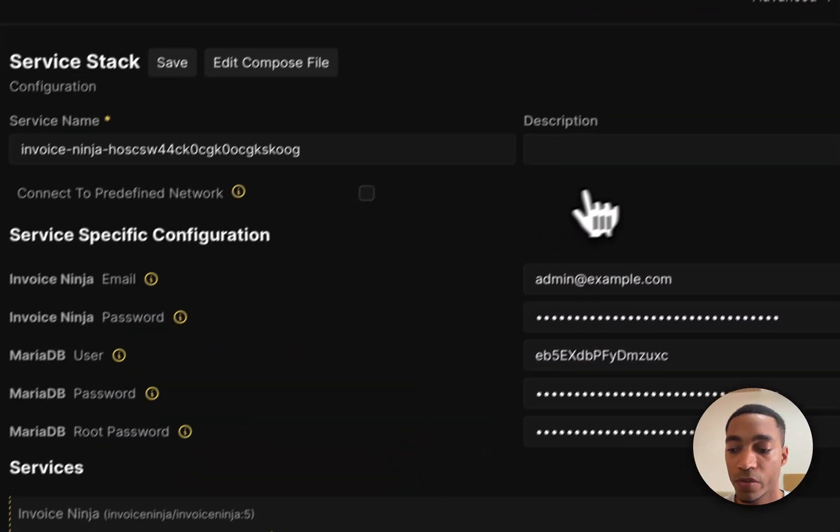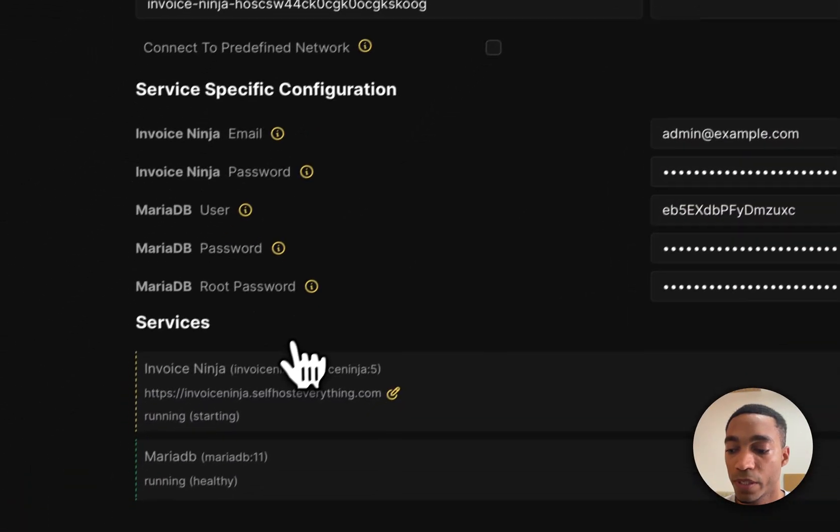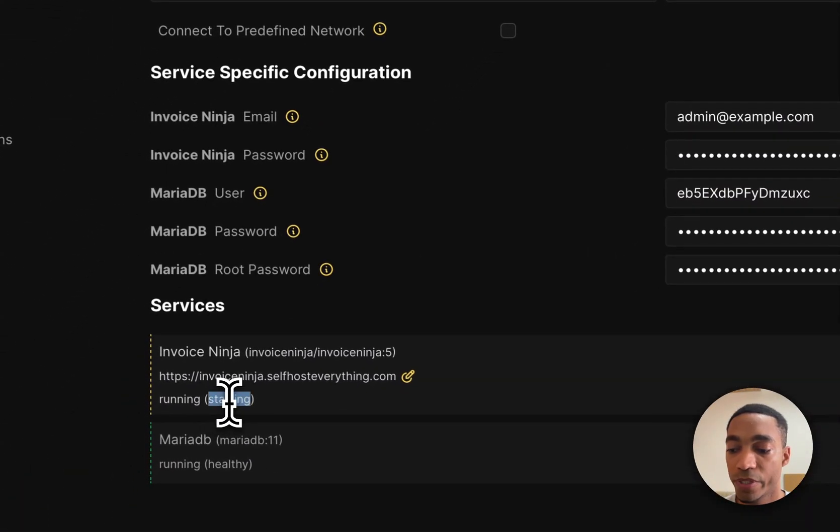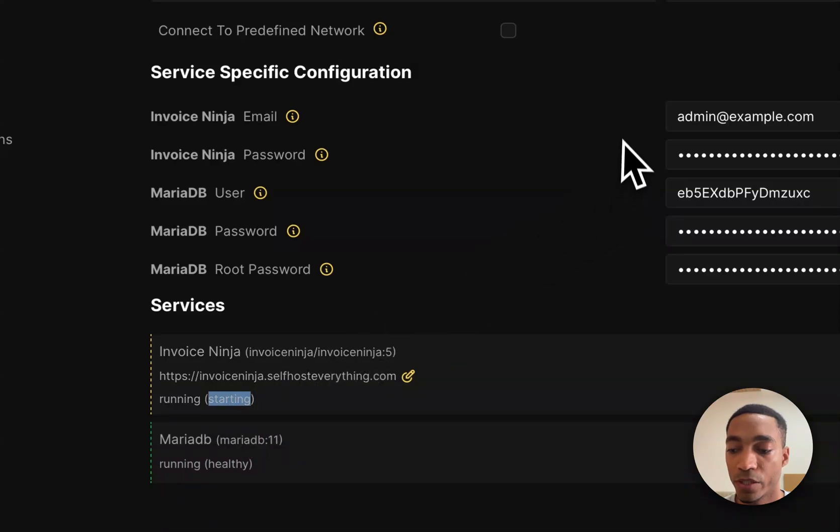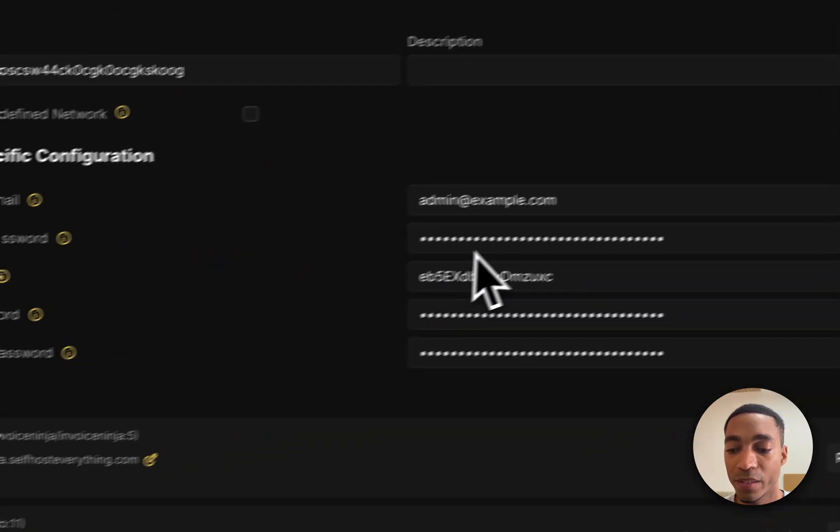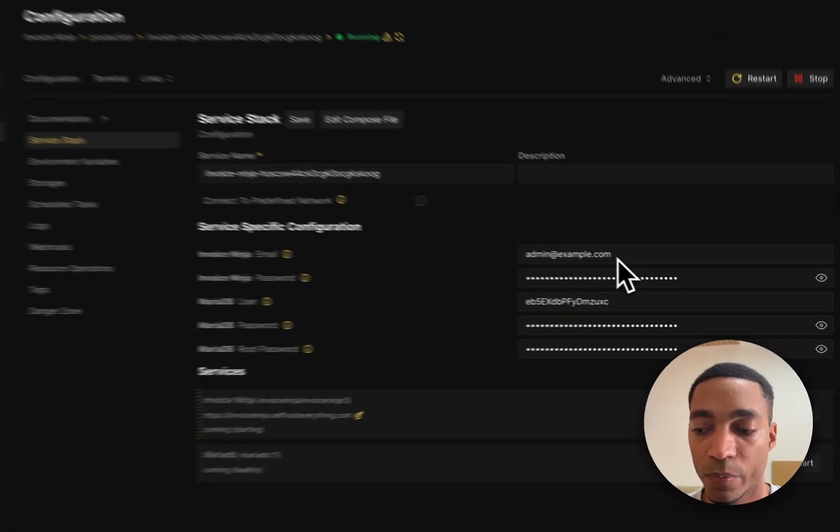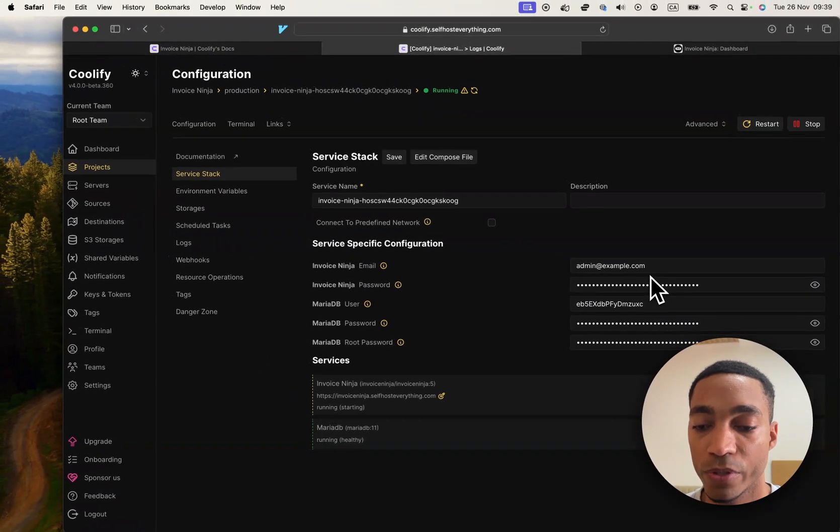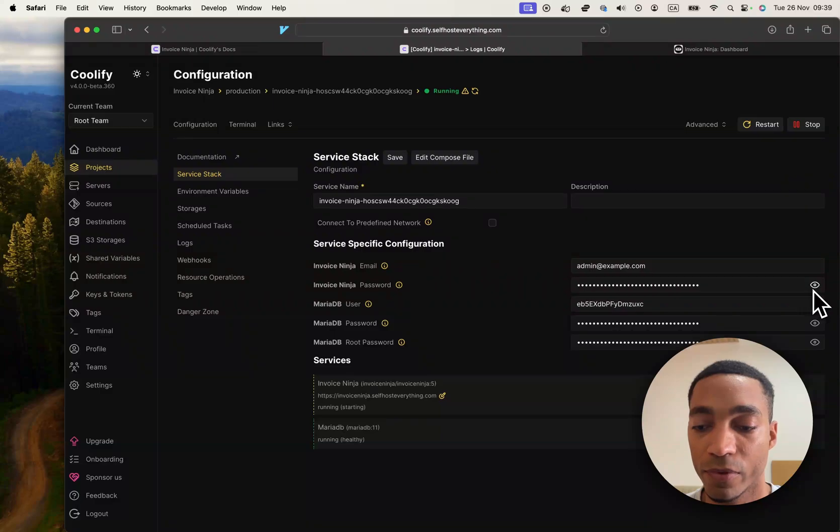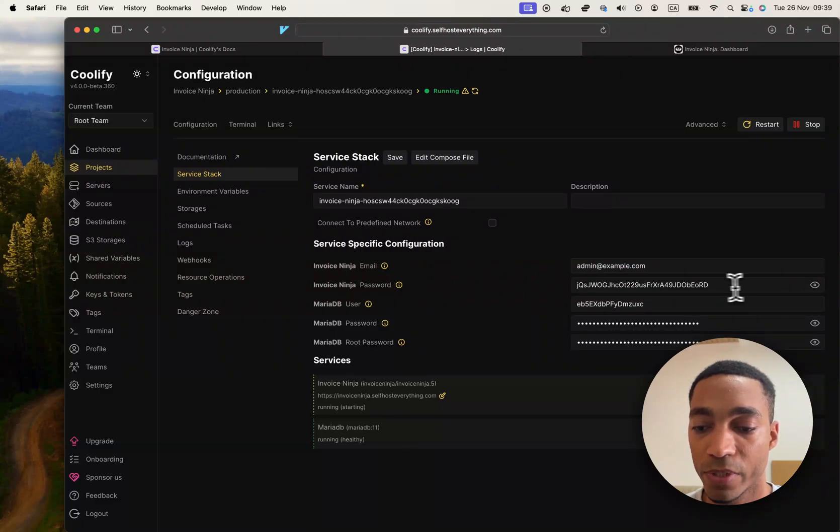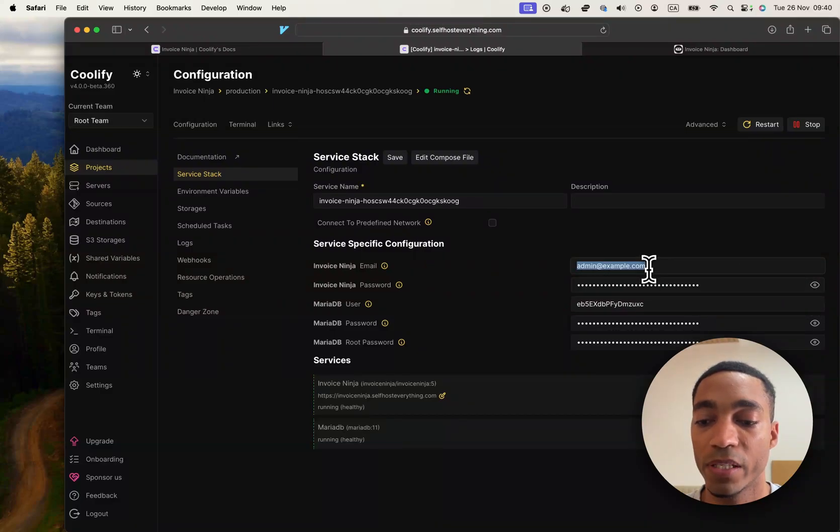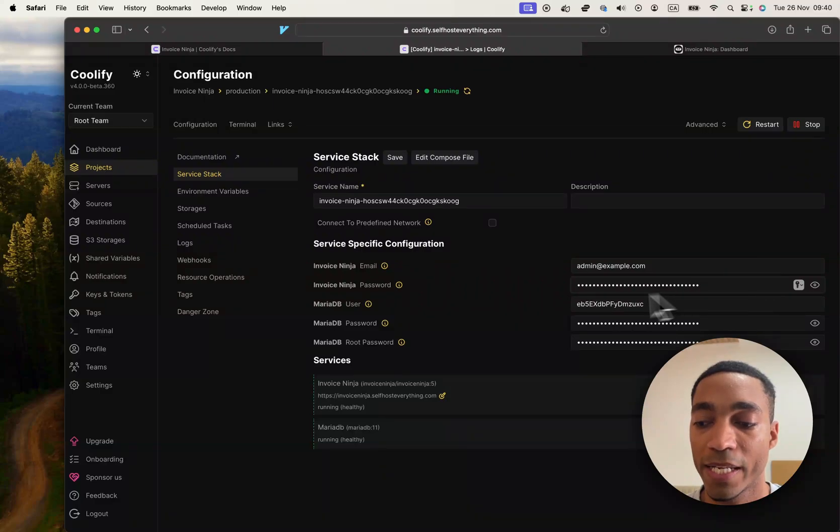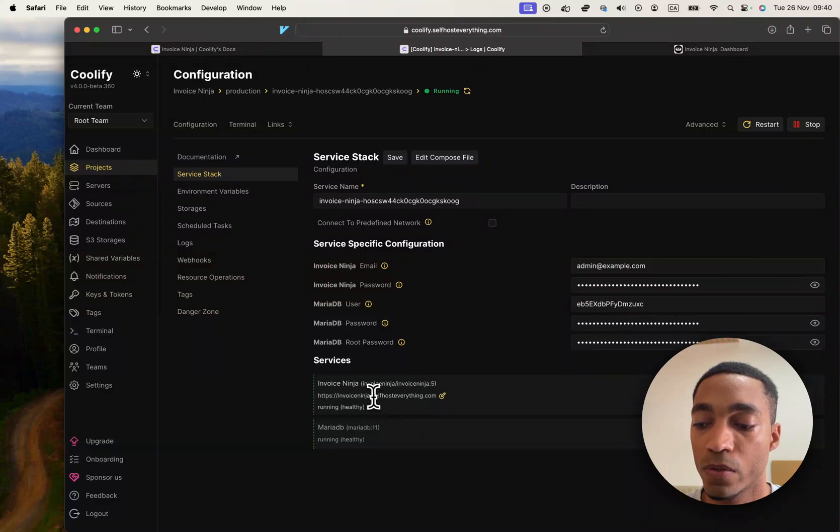I'm going to close the window and wait for it to say healthy here. Just a note, I went ahead and hit deploy, but if you were hosting it for real, you probably want to change the email and password here, as this is the email and password that we're going to use to sign into the instance.